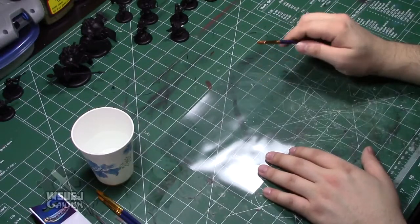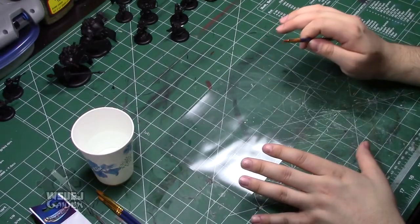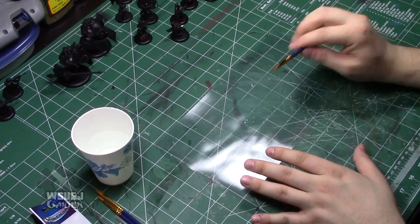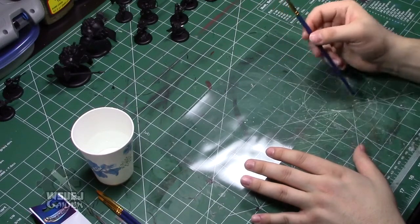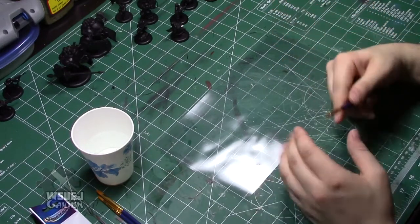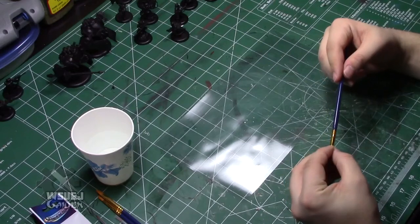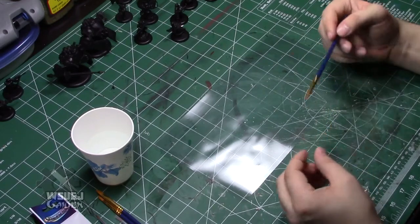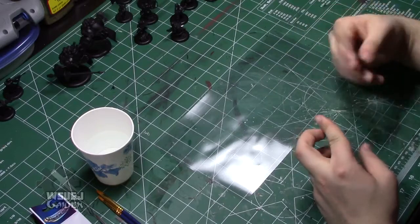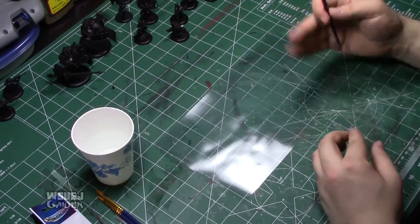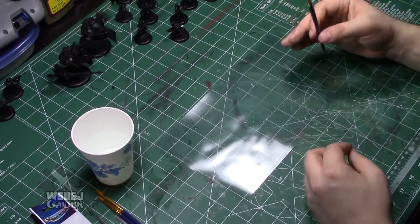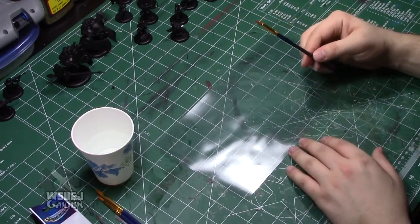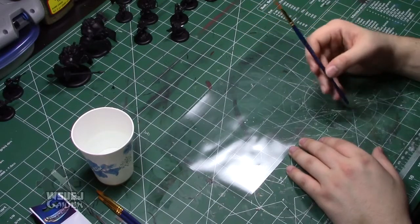So again, start with the cheap stuff, move your way up to maybe a hobby store brand. If you really feel like you want to invest into something a bit nicer. So, you know, Army Painter, P3, Citadel, it doesn't matter. Any of those brushes are perfectly fine. And then from there, maybe go to the nice brushes.